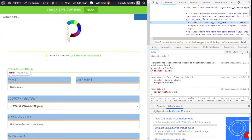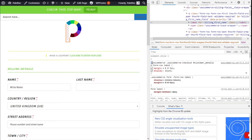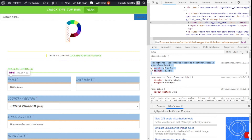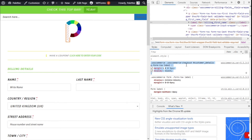We are going to copy that selector — first selecting from the start point and dragging while holding the left mouse button until the closing bracket. Then we copy it by holding Left Control and pressing C on the keyboard.